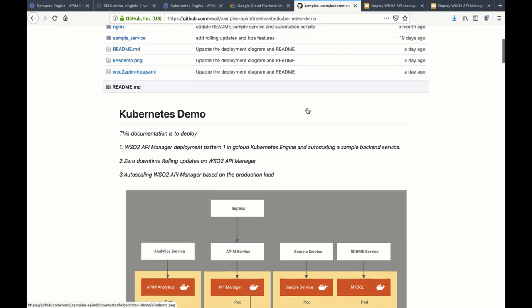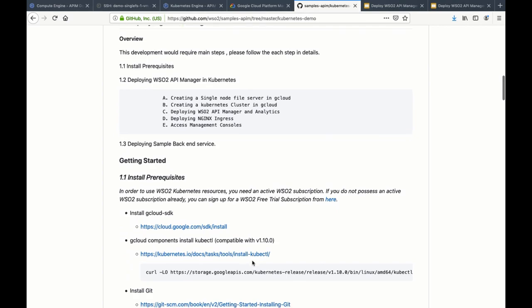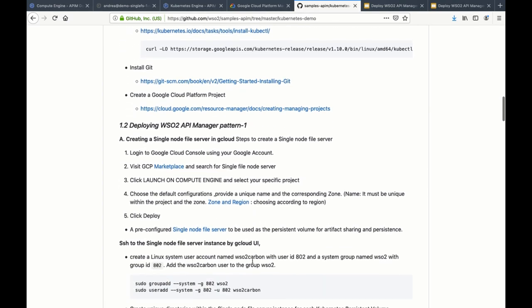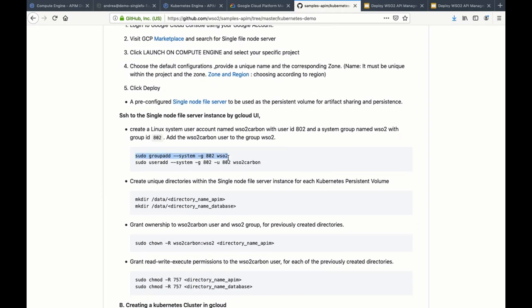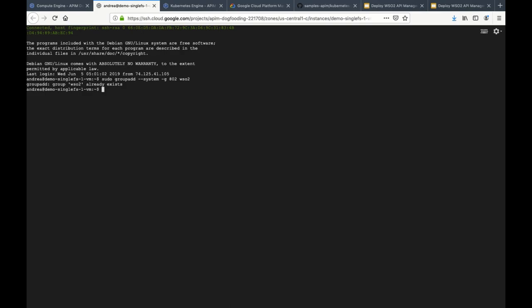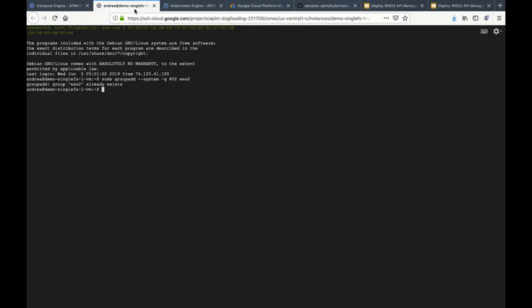All the resources for this demo will be available in this Git repo, and following these steps, all the information and resources will be in this repo. Now let's create a system group named WSO2 with group ID 802. I have already created it. Then let's create a system user account named WSO2 Carbon with user ID 802 and add WSO2 Carbon to the group WSO2. I have already done that too.